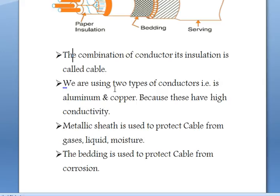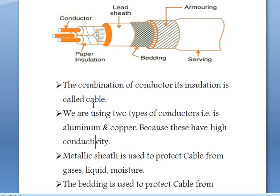In cables we are using two types of conductors — that is aluminum and copper. These have high conductivity, that is why we are using them in cables.